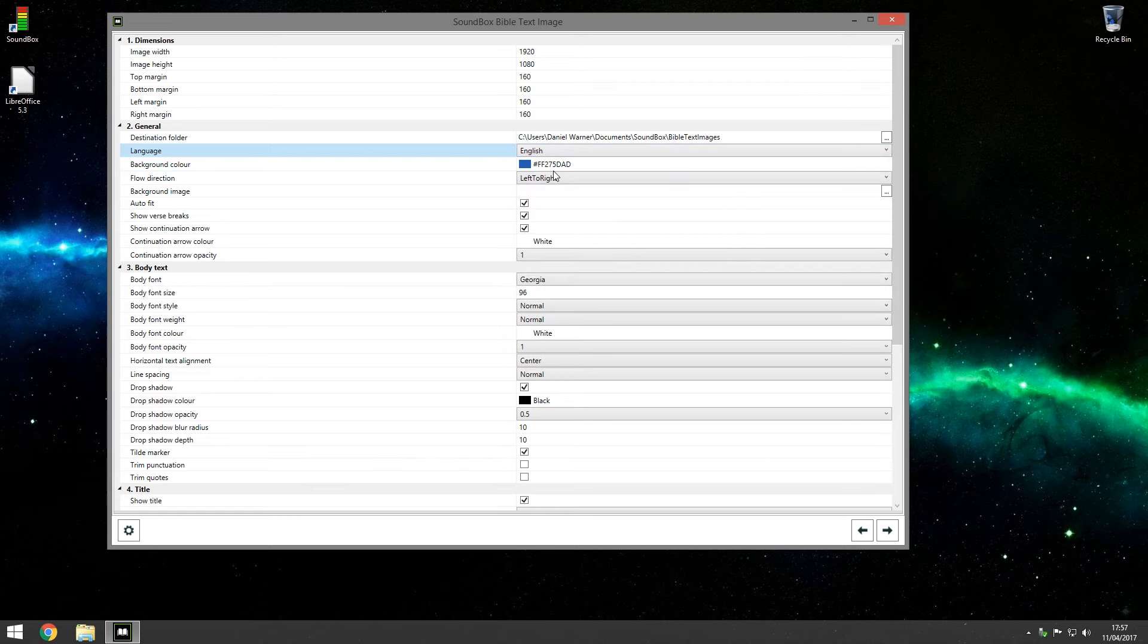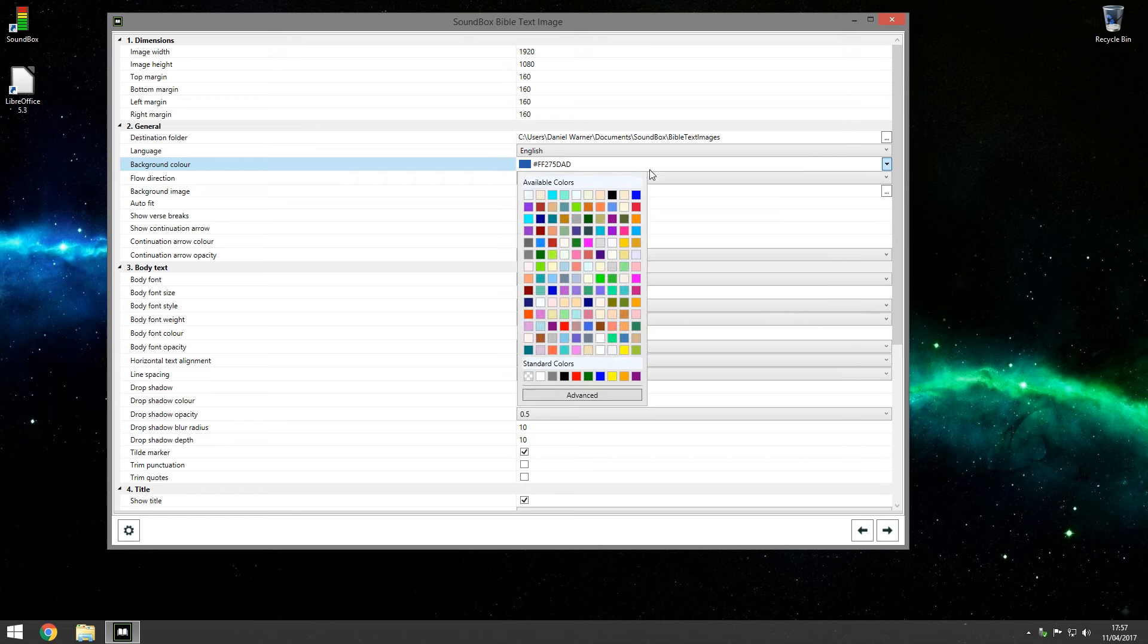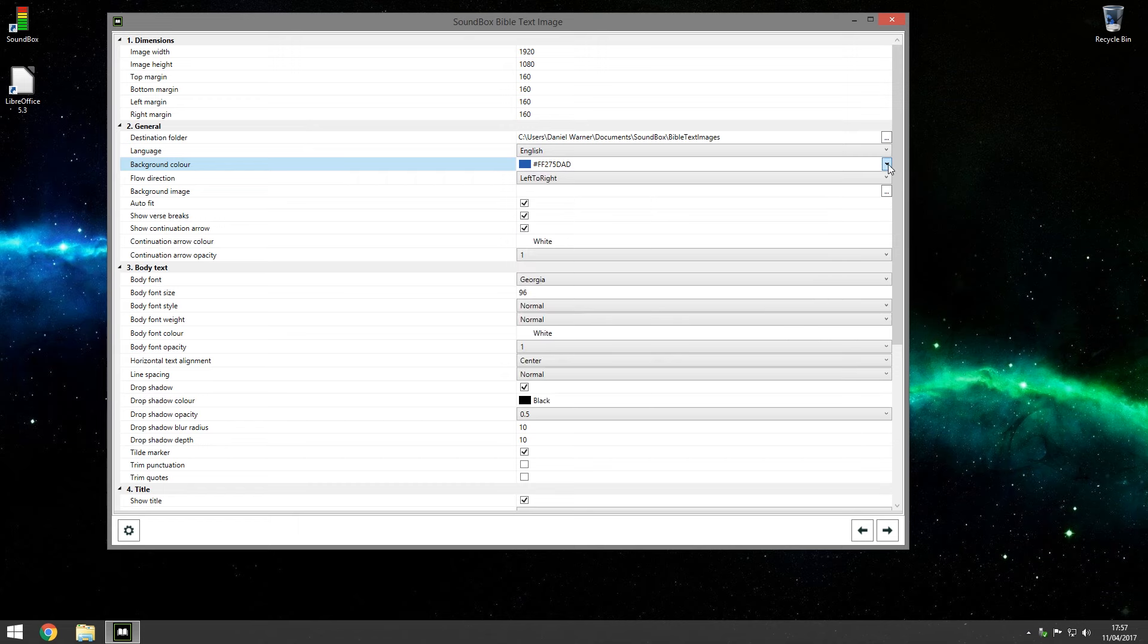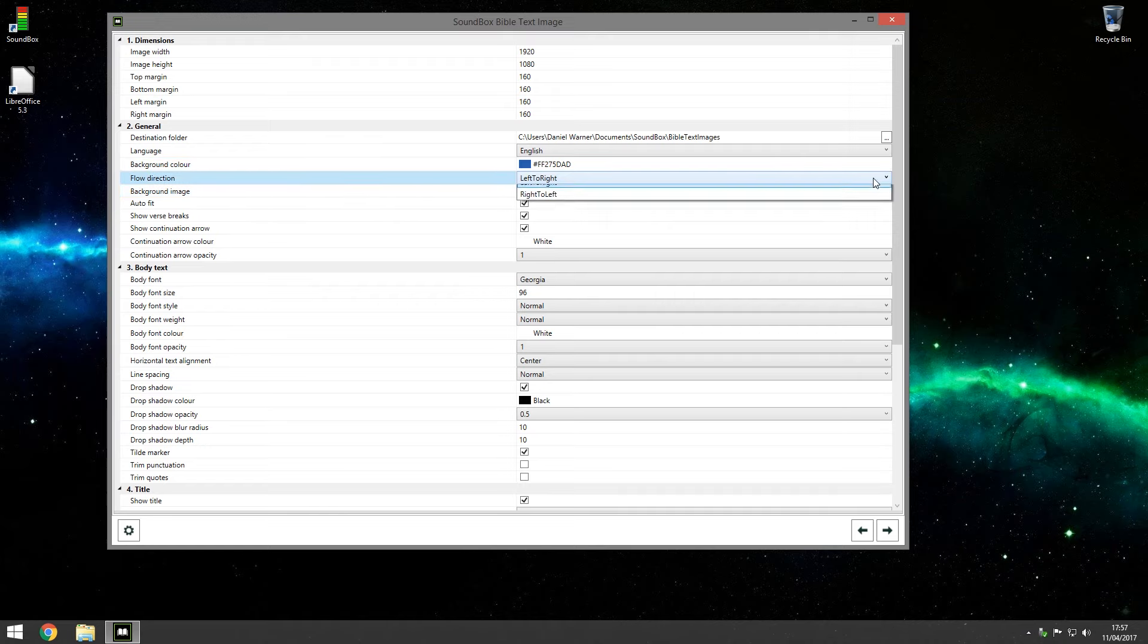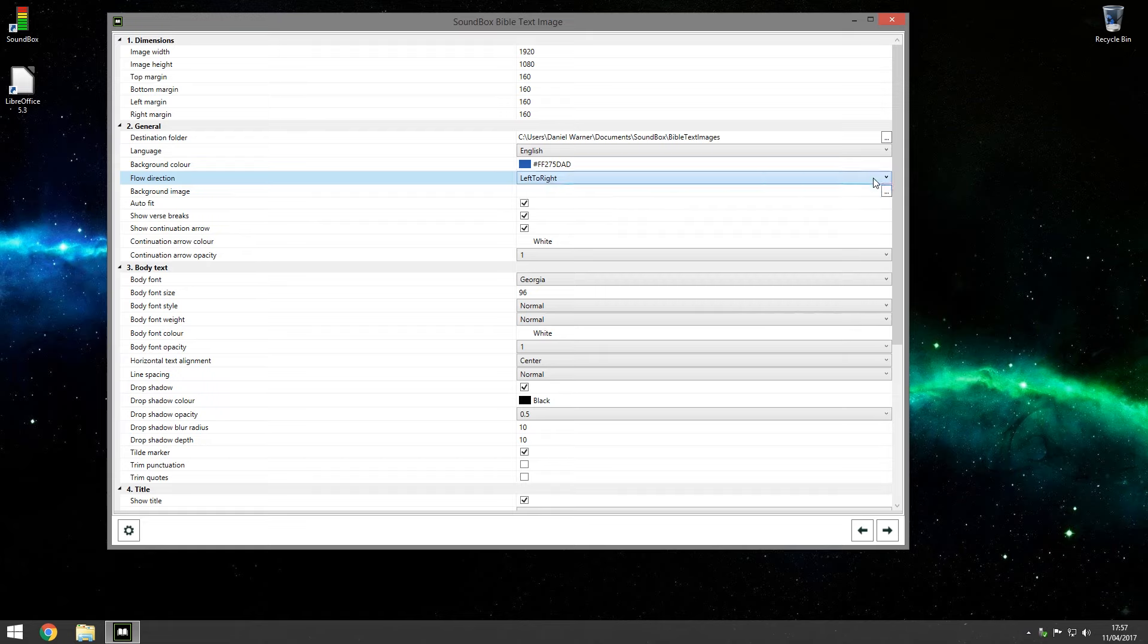The background color makes sense. You click the down arrow here and you can choose a different color. Flow direction left to right, some languages support right to left so you can change it here.